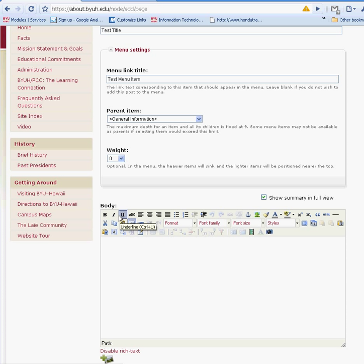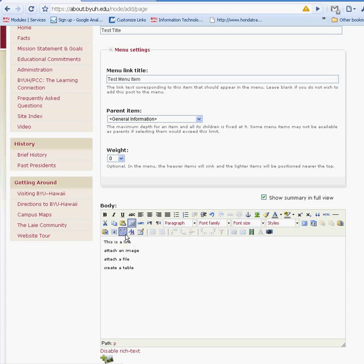I'm just going to show you a few of the most frequently used icons. I'm going to show you how to create a link, attach an image, attach a file, and create a table. As you browse on these icons, you'll be able to see the description of each item.